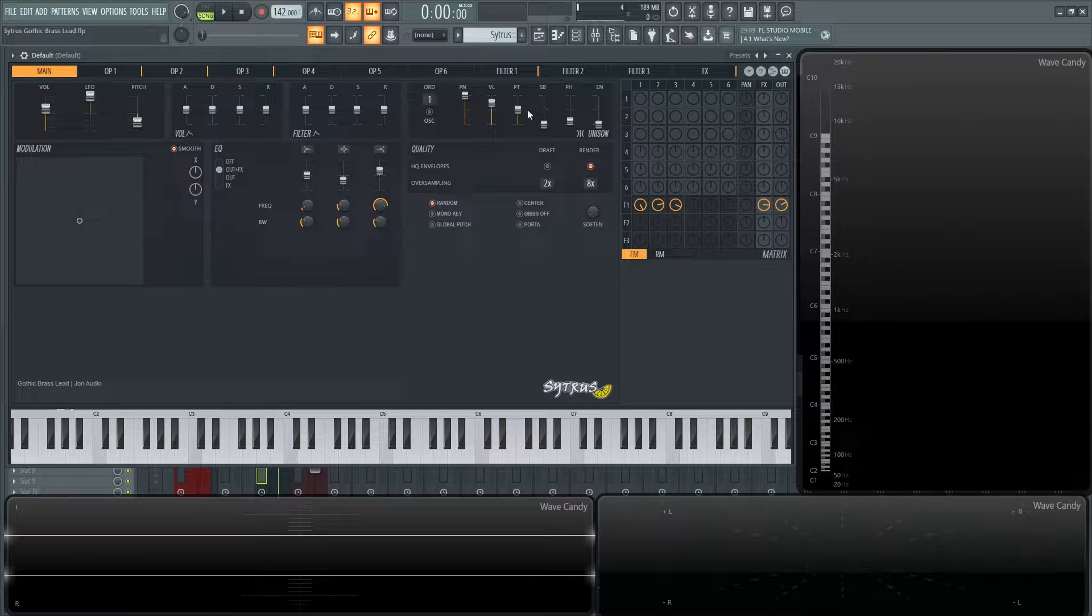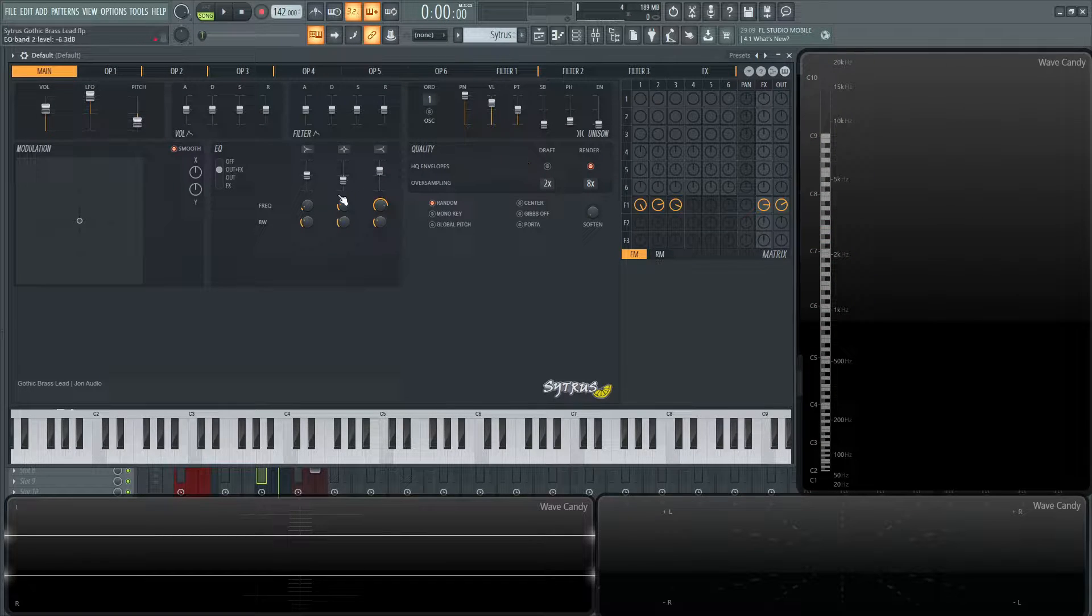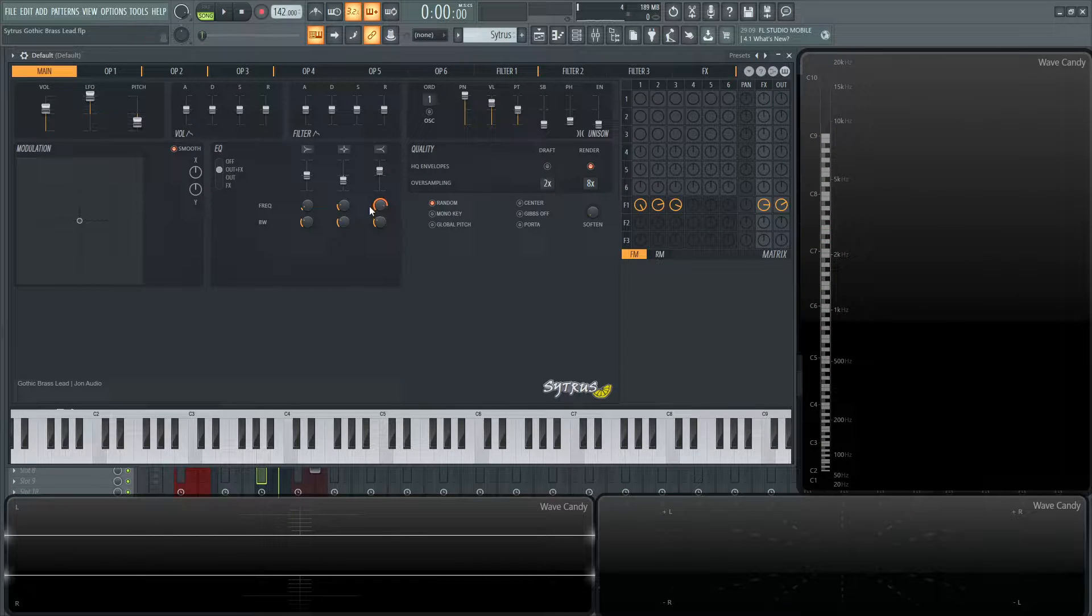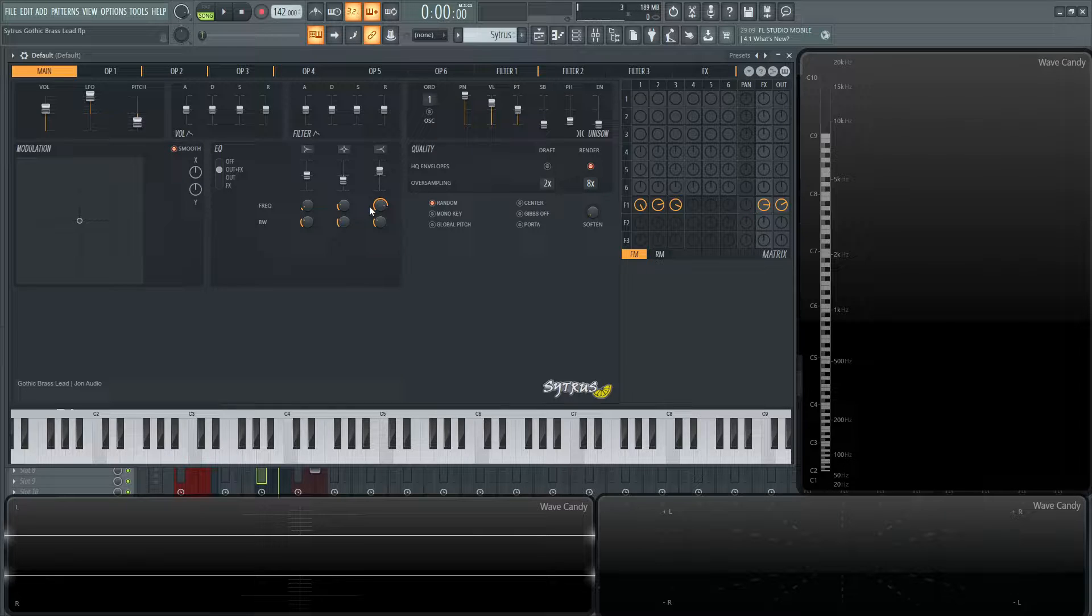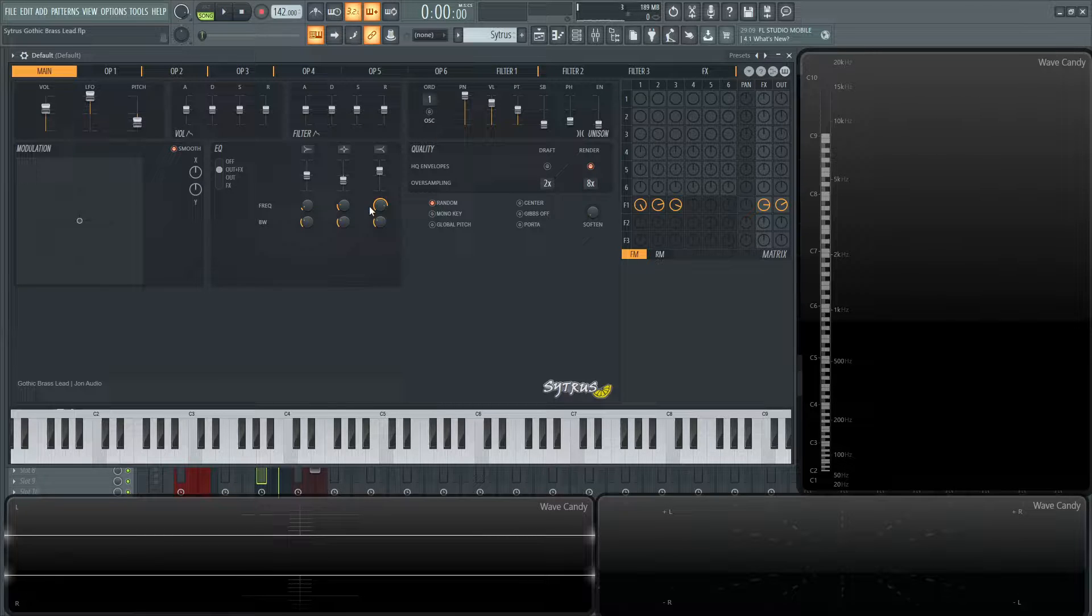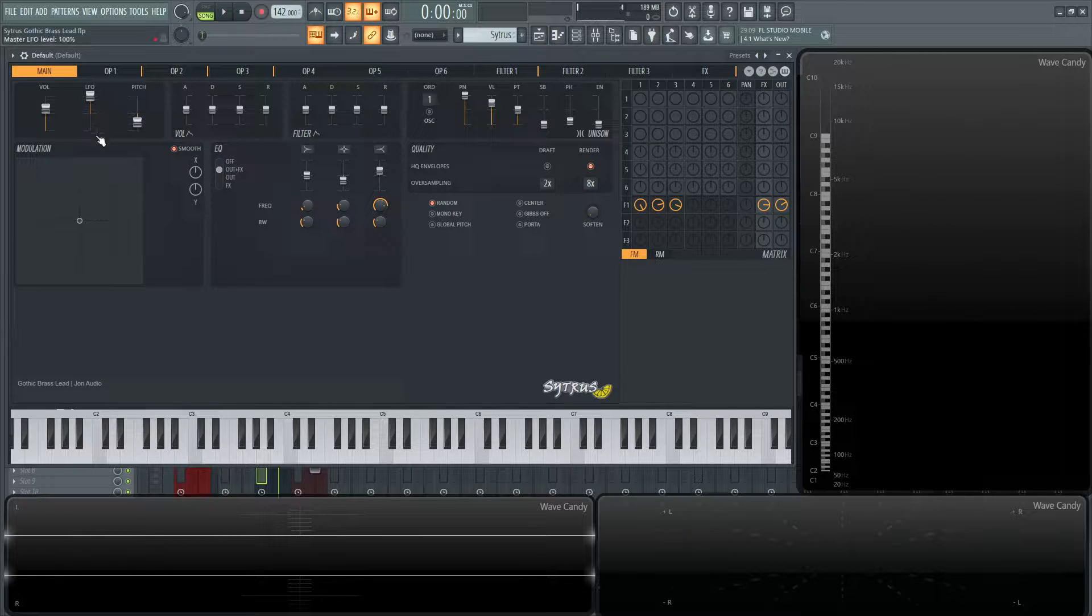On the main tab we have no unison, so we don't really need to worry about that. I have a little bit of EQ, which we can talk about later. It's mainly just cutting out some of the low end and boosting a little bit of the highs, nothing too drastic there.